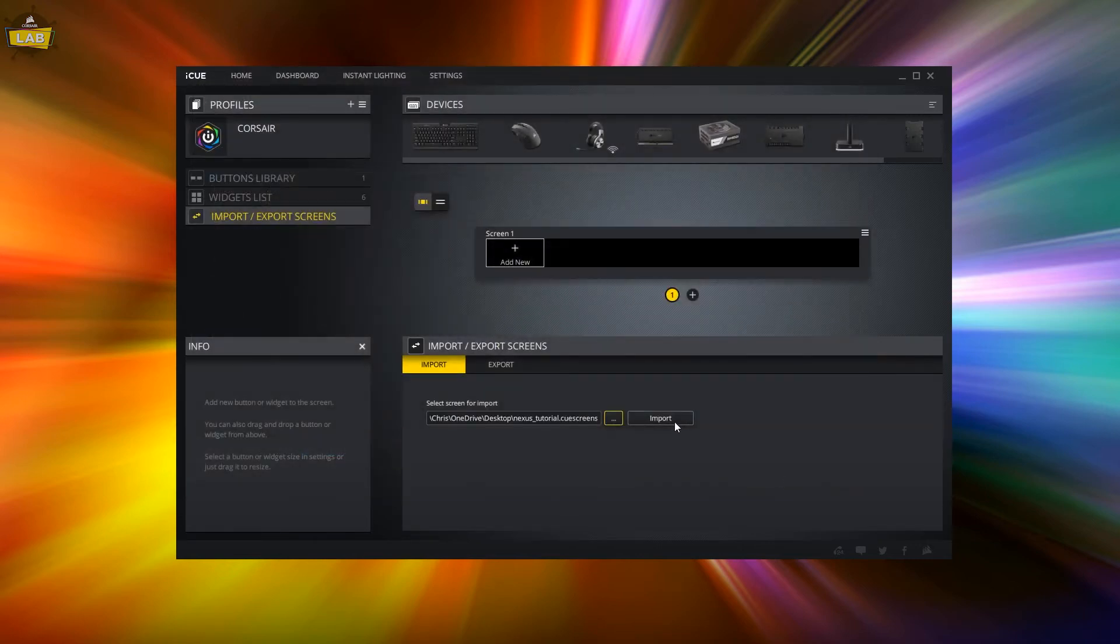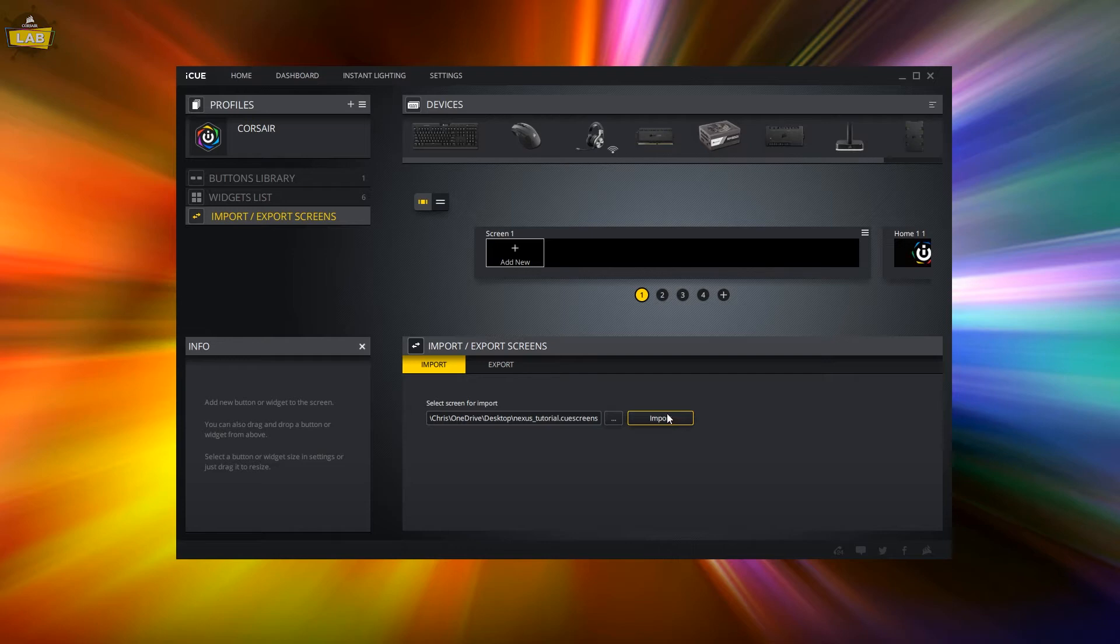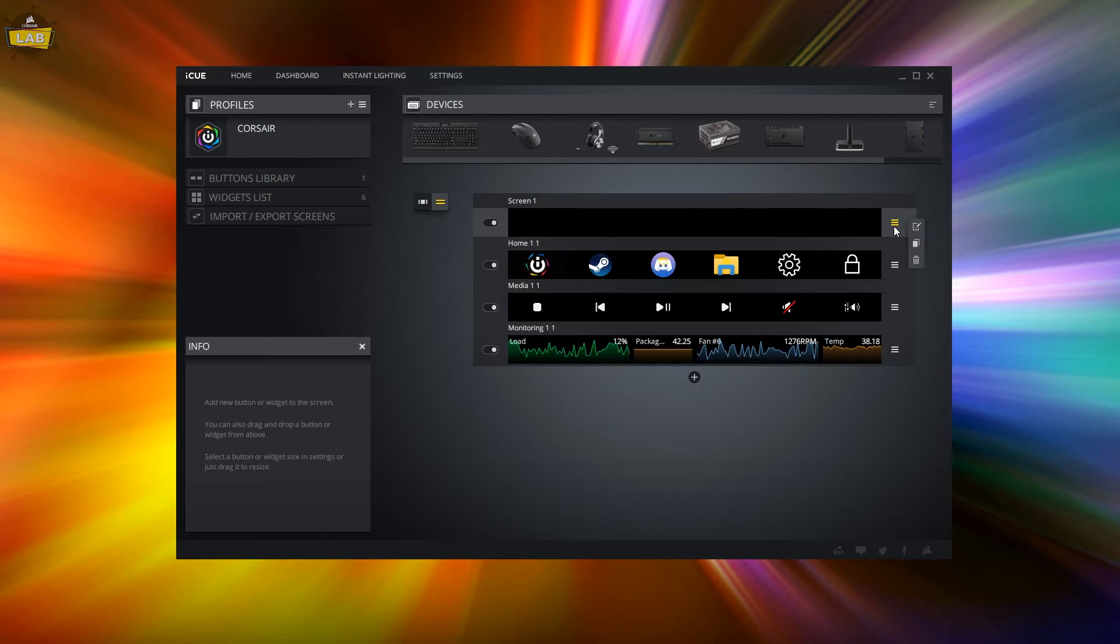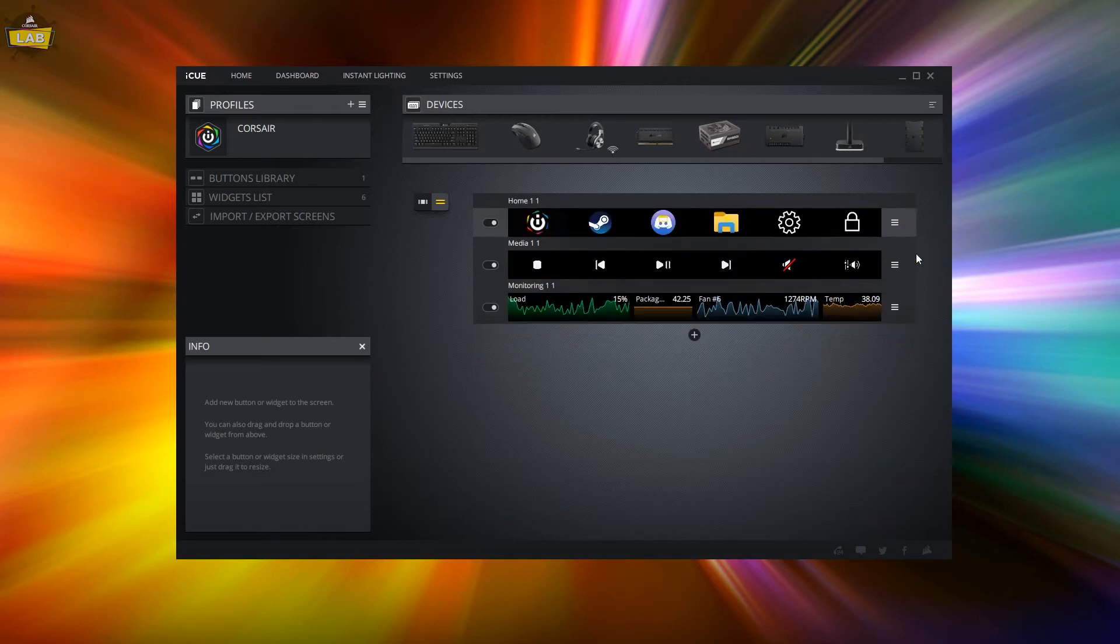The custom screen you just imported will be added to the end of the screen list. Go to the stack view using the toggle at the top left corner of the preview so you can drag the screen to the desired position in your screen stack.